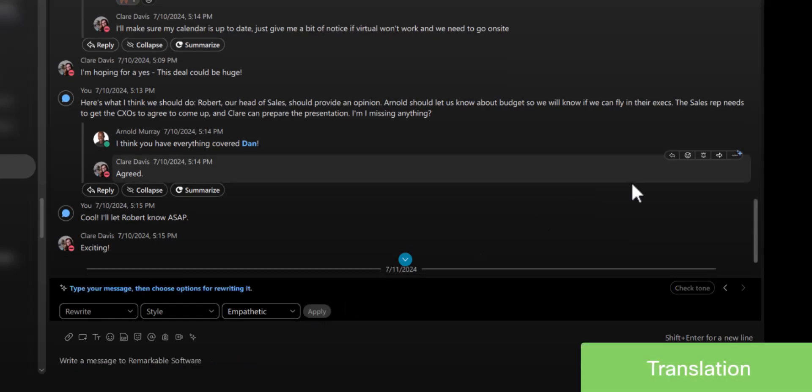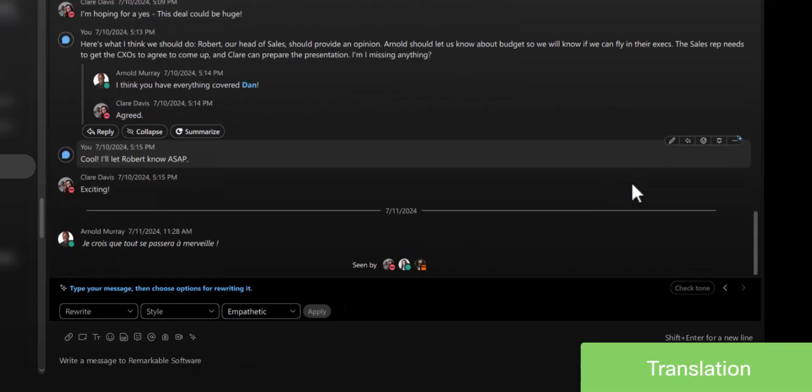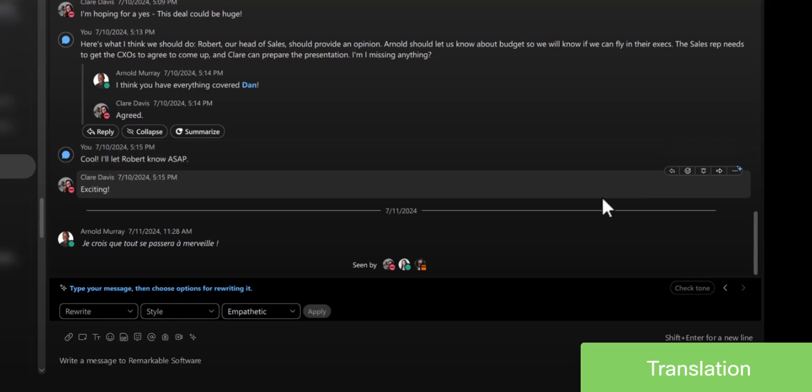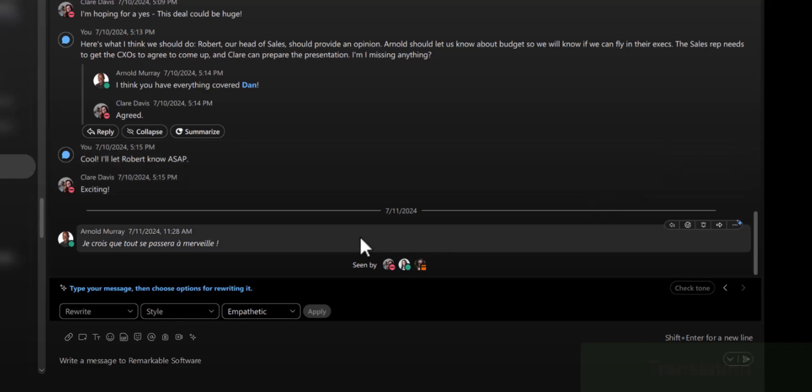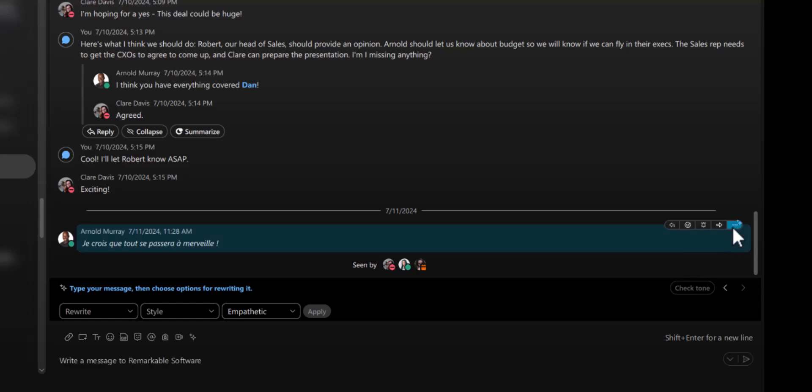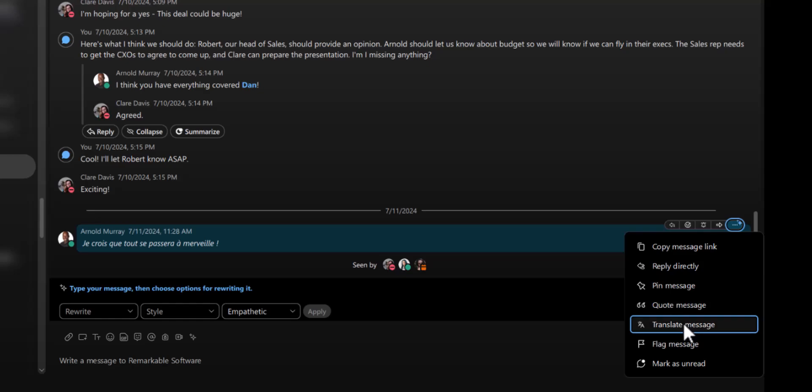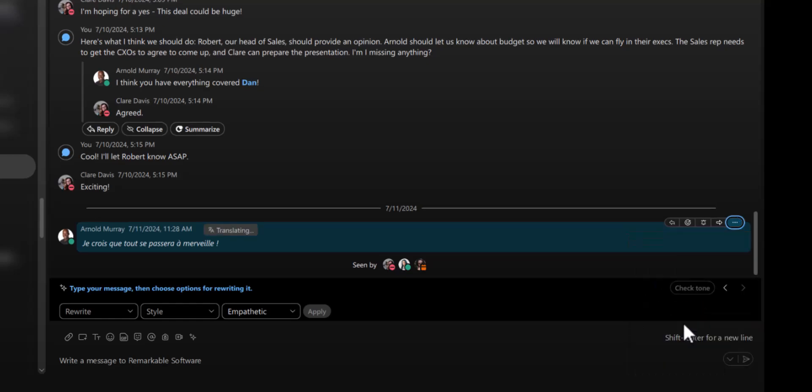If someone's message is unclear because it is in a different language, don't worry. Just hover over the message and select the More icon. That's the one with three dots. And click on Translate Message to change it to the language of your choice.